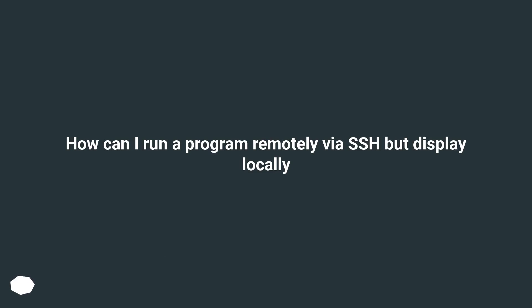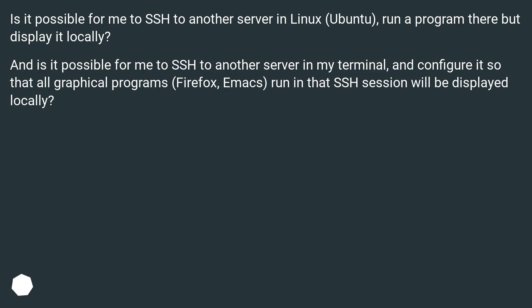How can I run a program remotely via SSH but display locally? Is it possible for me to SSH to another server in Linux, Ubuntu,